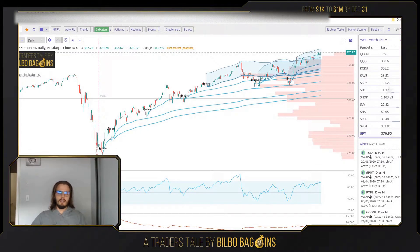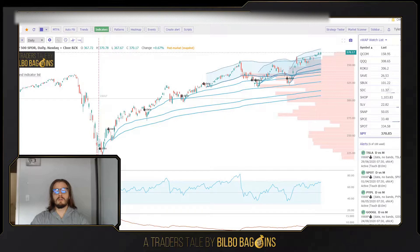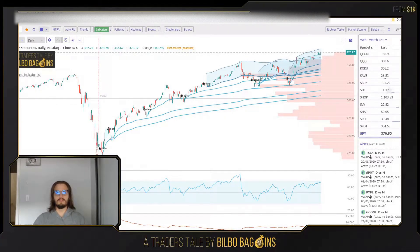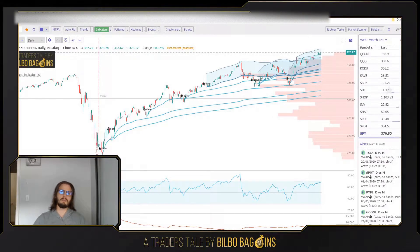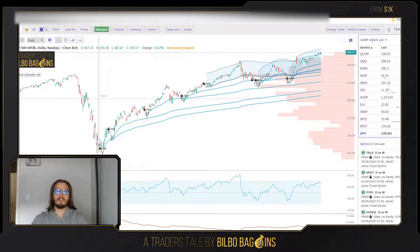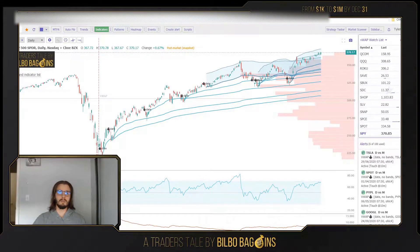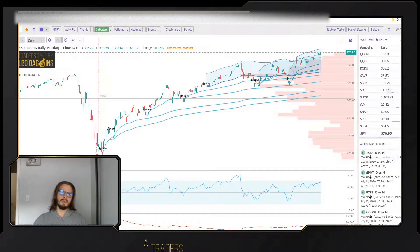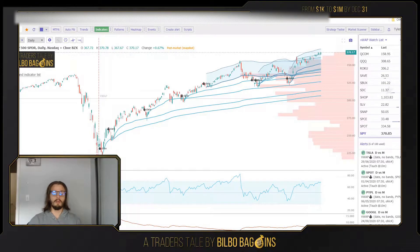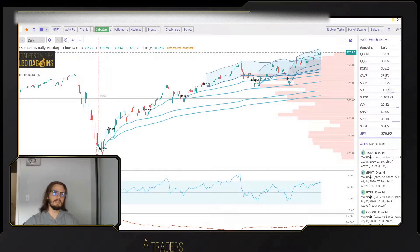Earlier today I tweeted that I was going to do a video on my process for choosing tops and bottoms, identifying potential momentum reversals, and how it impacts my trading strategy. A lot of popular traders on Twitter and YouTube go for momentum plays — finding volume and a breakout and riding the wave up. I tried that strategy for a while; it never really suited me, although it suits other people just fine. So I'm going to show you my strategies and why they're different.